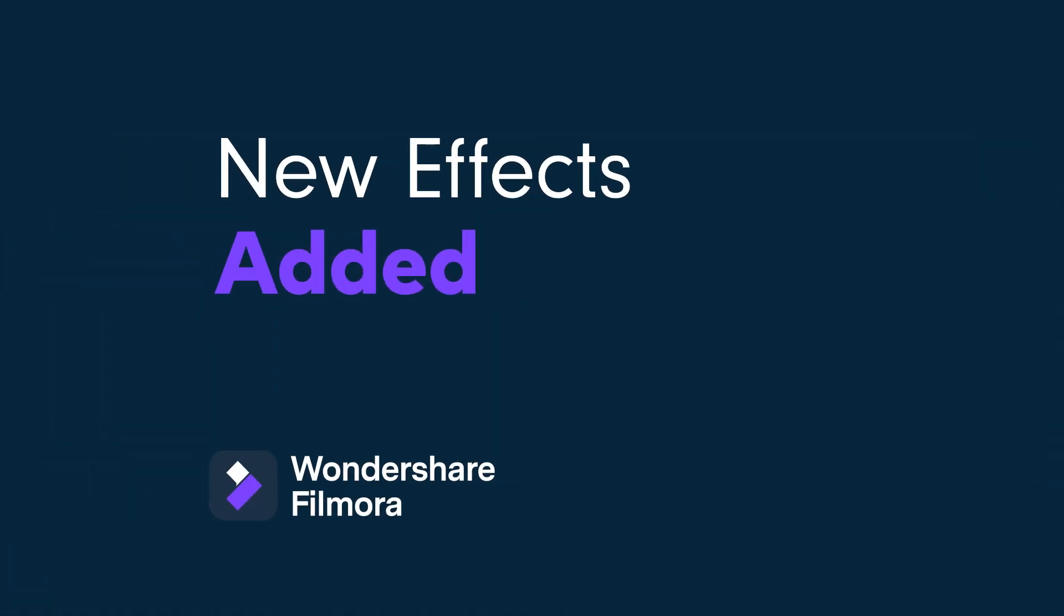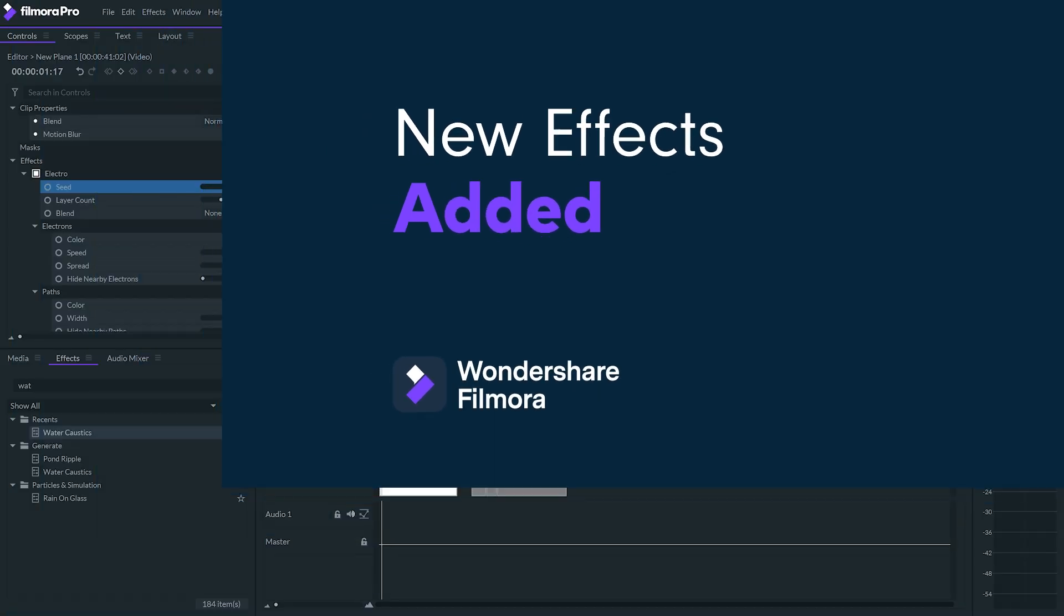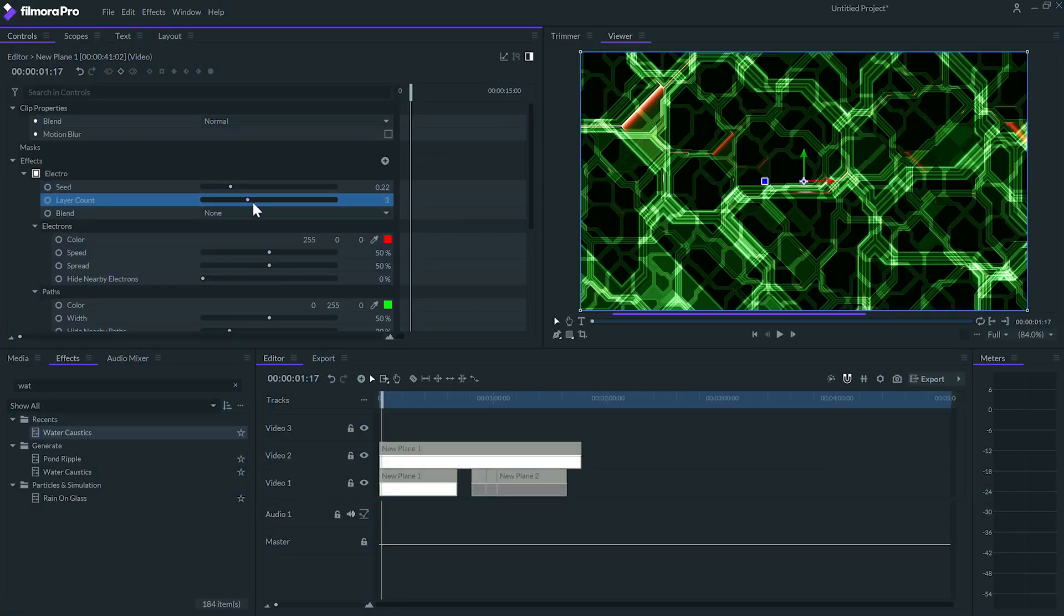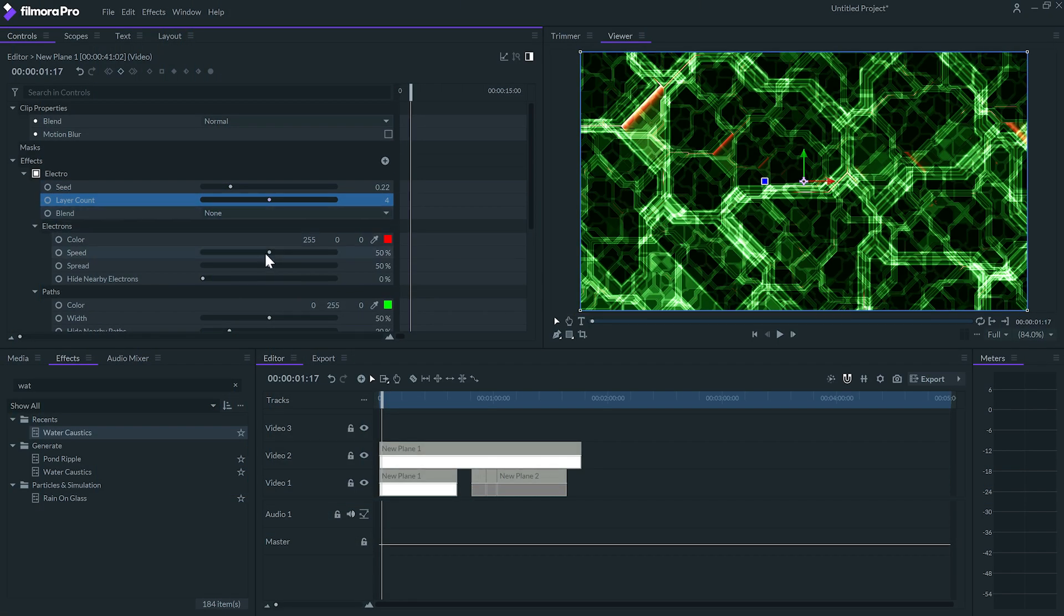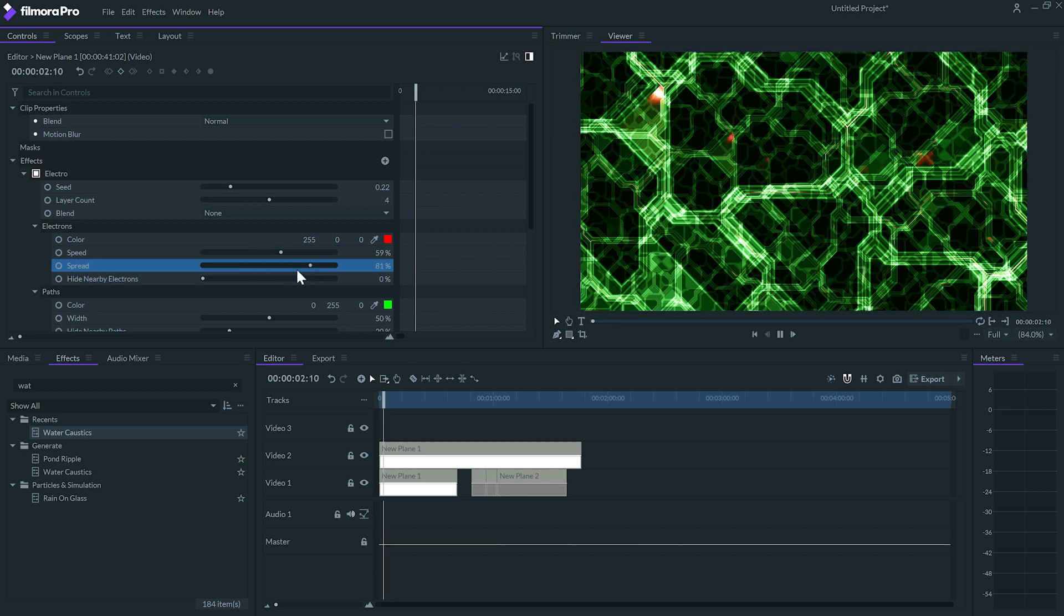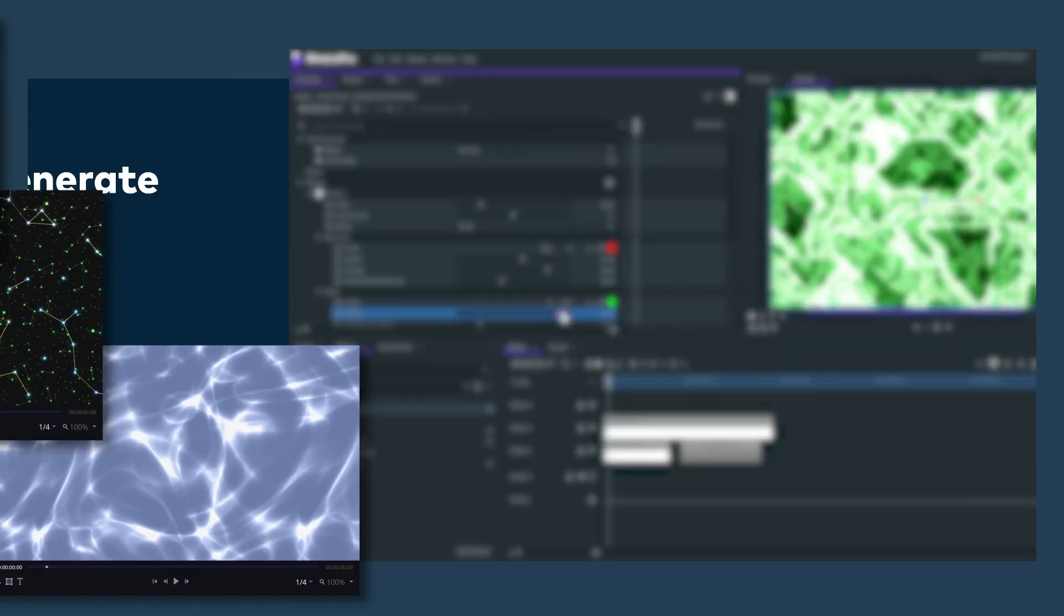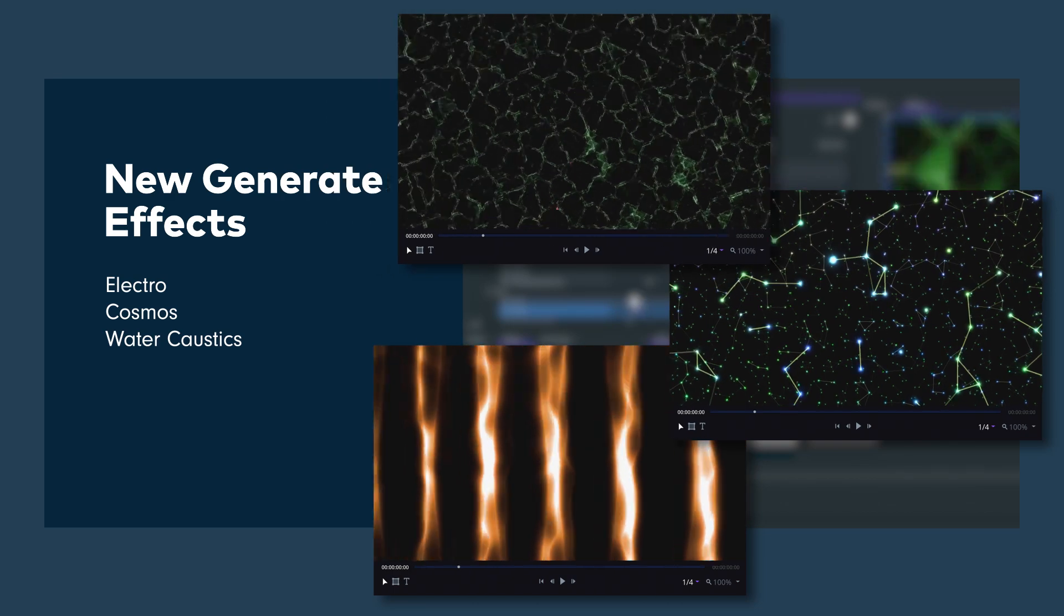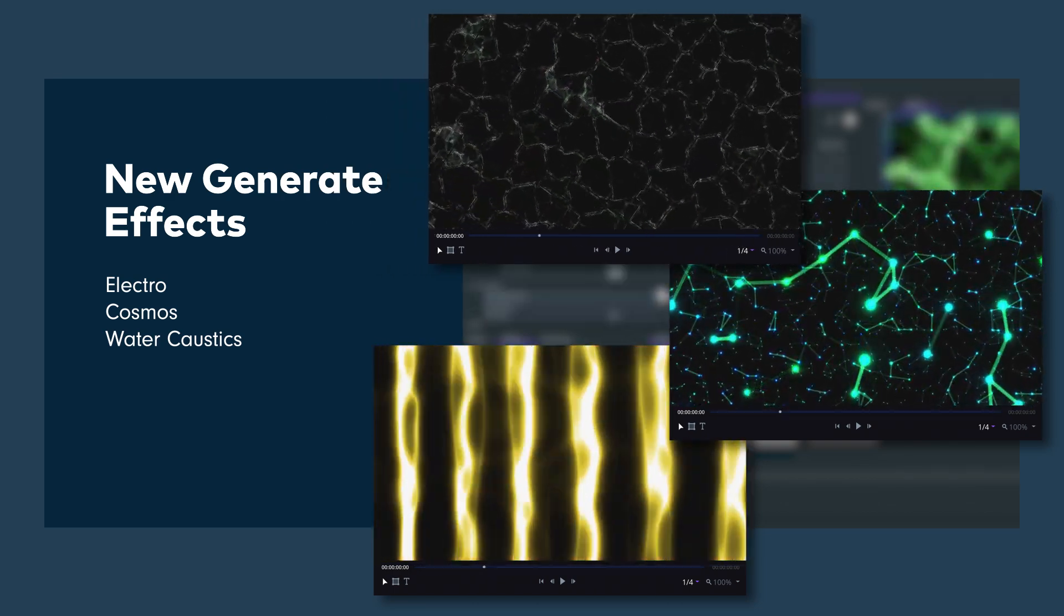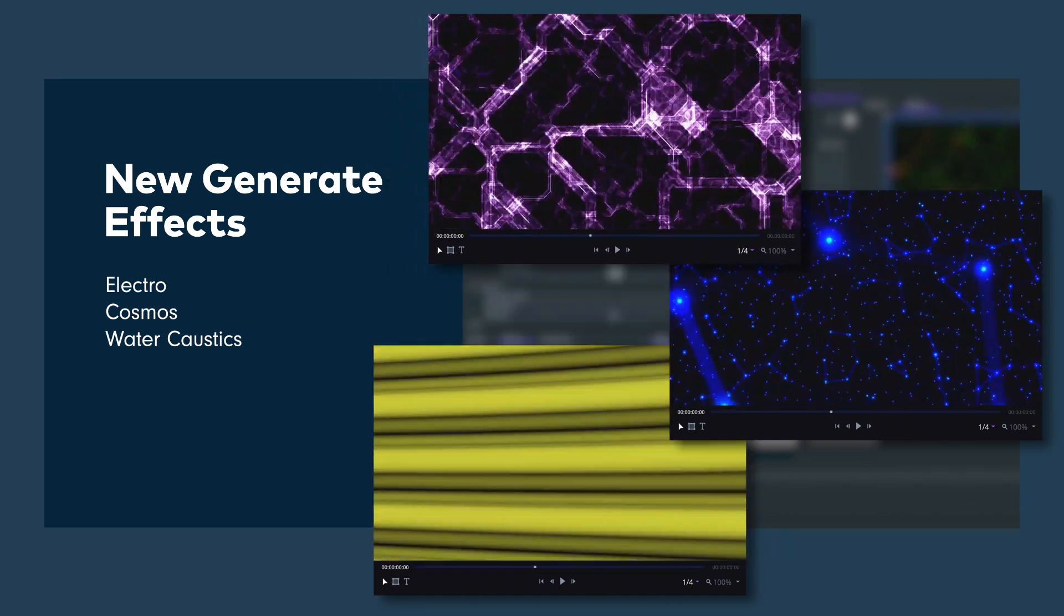In recent updates, the cosmos, water and electro effects were added. These effects will generate some abstract animations and textures. And they have tons of options to adjust and animate. So we'll have infinite possibilities to create textures like these ones.